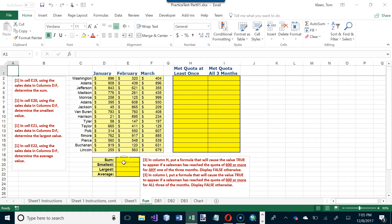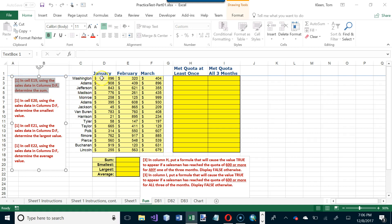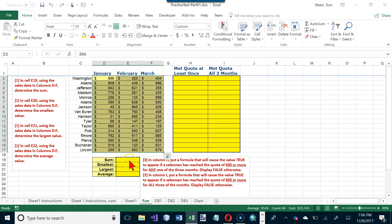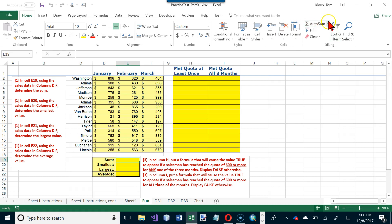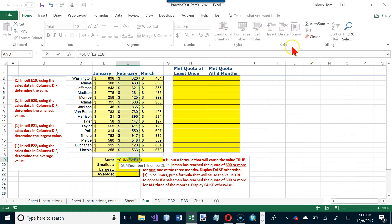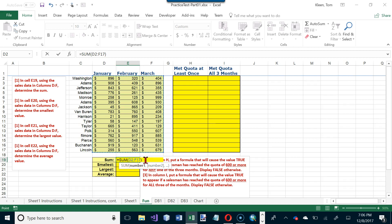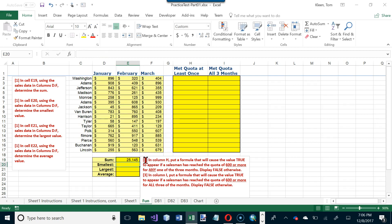Let's start with the functions page. We want the sum of all the numbers in this range. That's the SUM function, found on the Home tab under AutoSum. Select it, then drag the mouse over the correct area to fix the range — it was missing January and March — and hit Enter. The answer is 25,145.